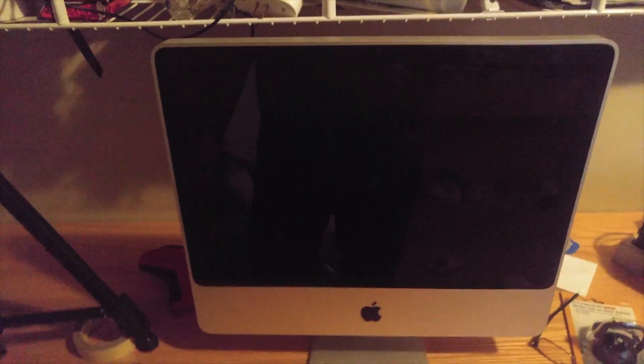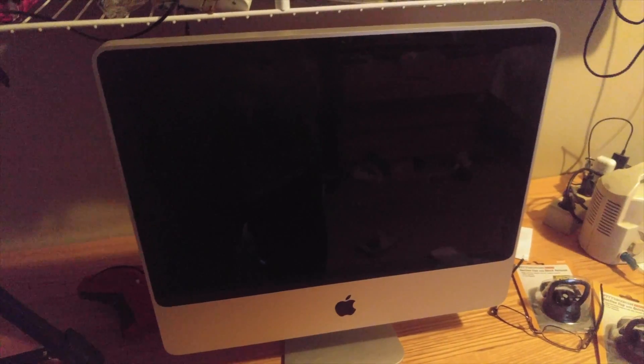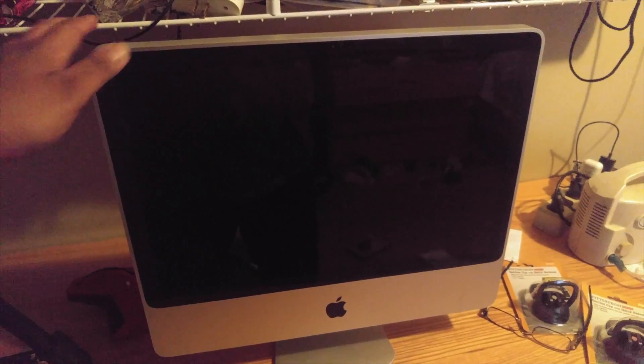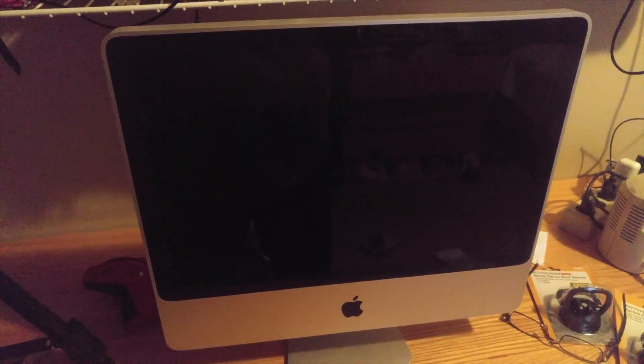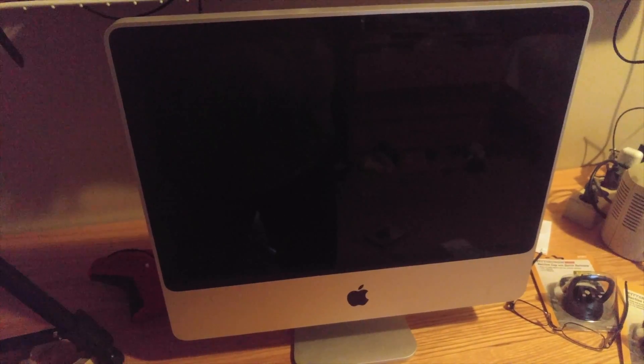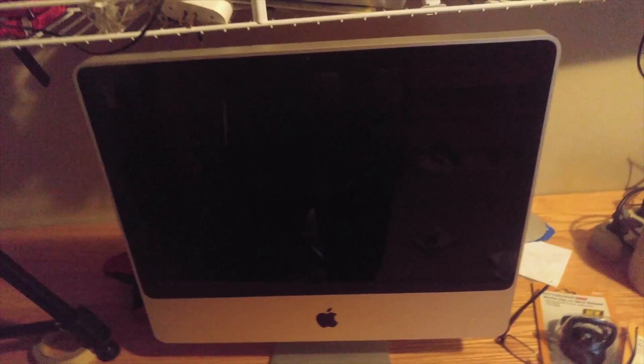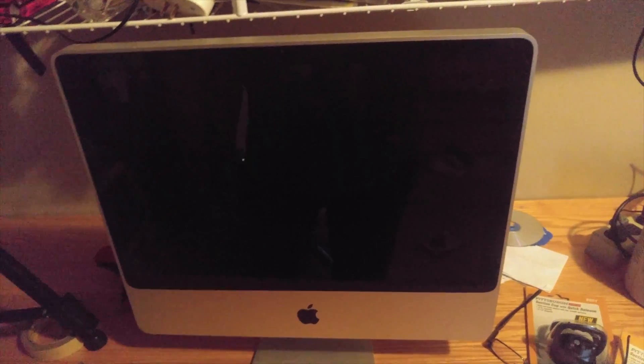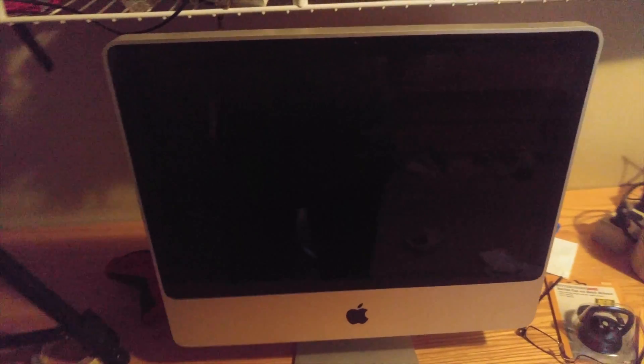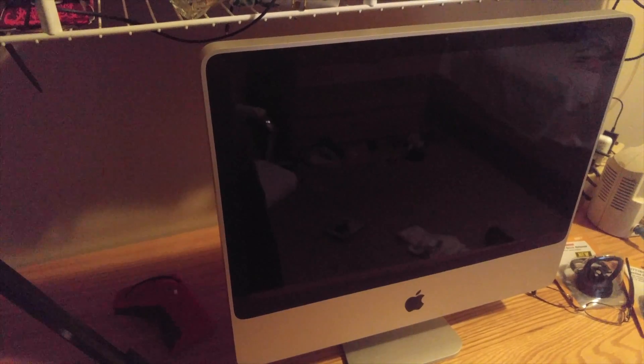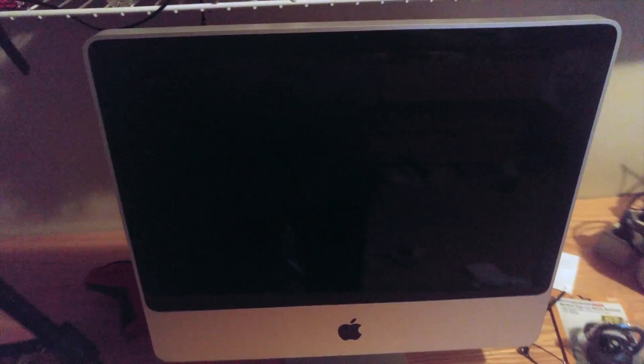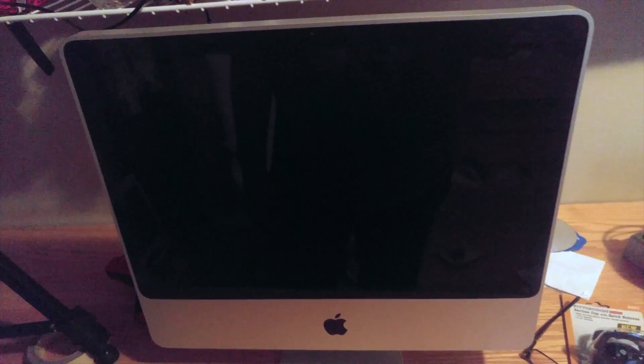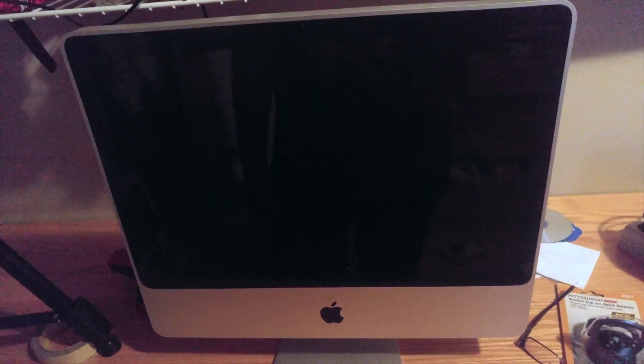This right here is my latest eBay purchase. It's a 20-inch iMac, probably made somewhere in 2007, most likely August. So it does meet the bare requirements to run OSX 10.11, and all it needs is a new hard drive, which is why I got it for about $130.